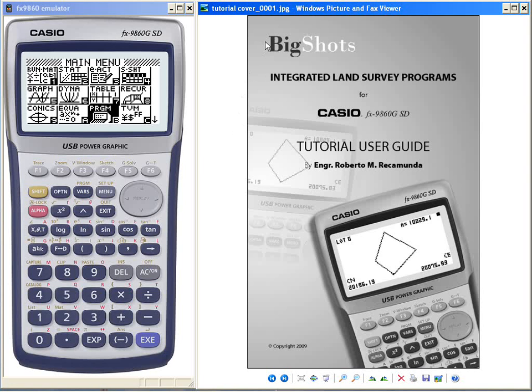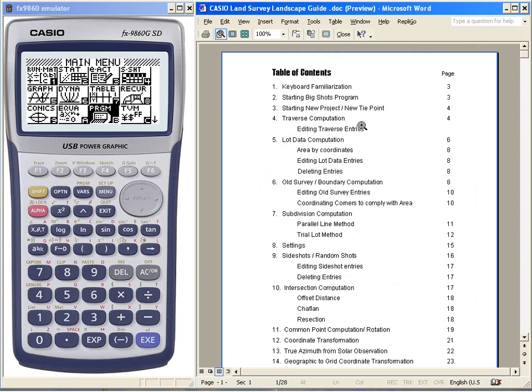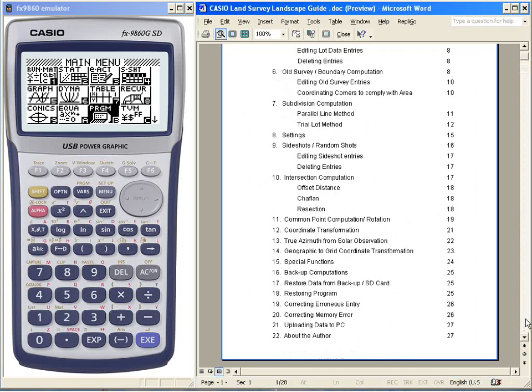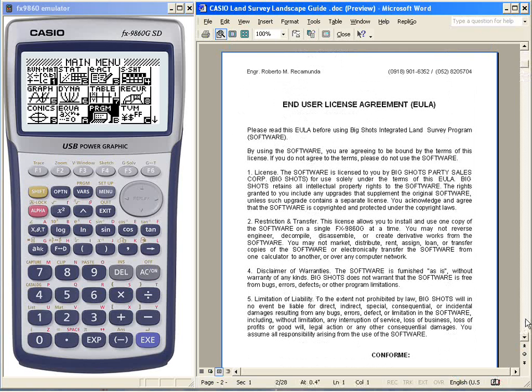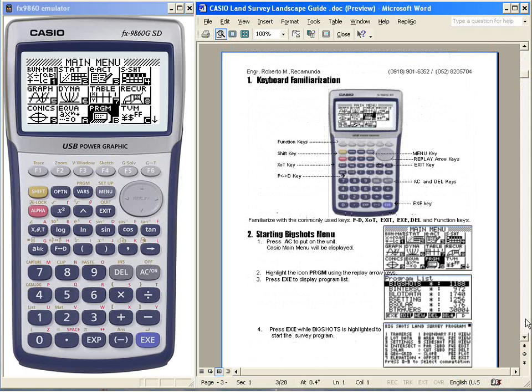In this video, I would like to guide you on the different operations of my program. From the table of contents, you can see the different computations, the end-user license agreement, as well as the first thing to do is familiarize with the keyboard.